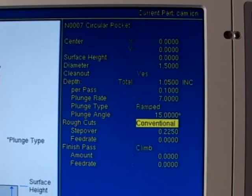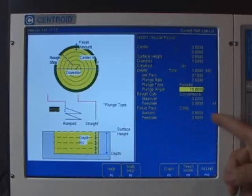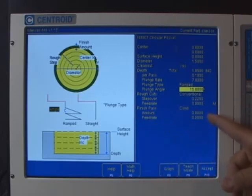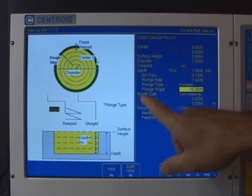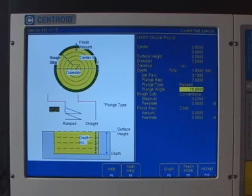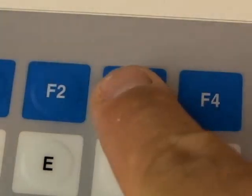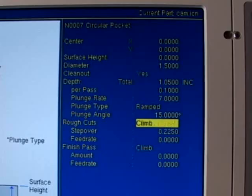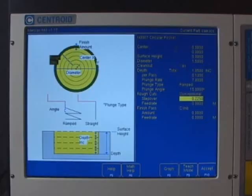In a lot of the canned cycles in Intercon, you have separate information for both roughing and finish pass. This is a great feature to have Intercon automatically create a finish pass for us. The first question it wants to know for the rough cuts is how do I want to machine the rough cut. I see a word so I'm going to hit the F3 button to toggle. There's two choices here, climb and conventional mill. I'm going to leave it set on conventional so I conventional mill out the rough cut.